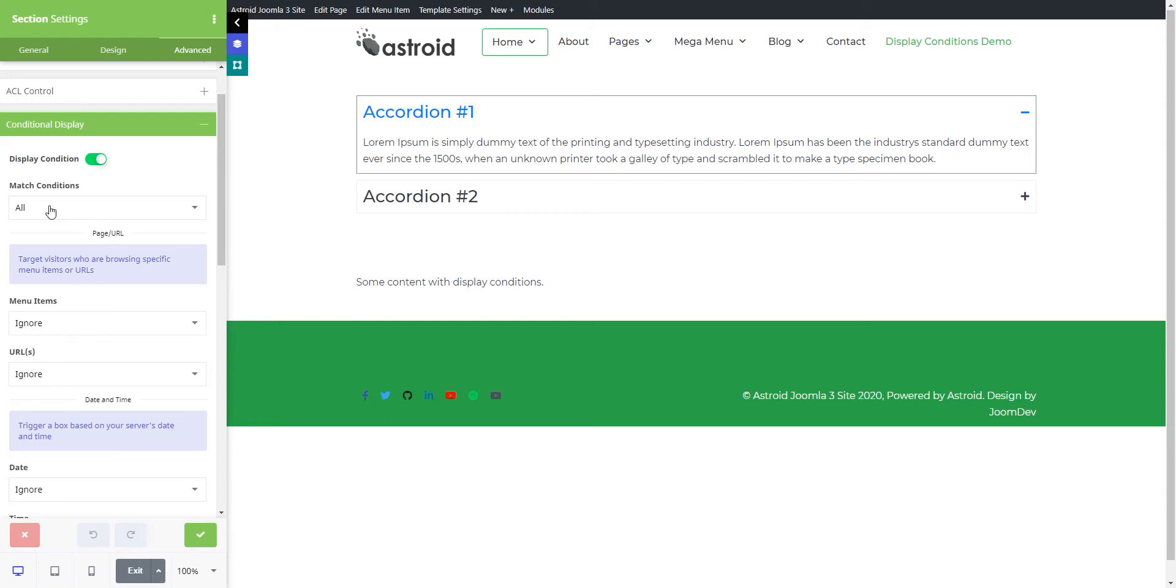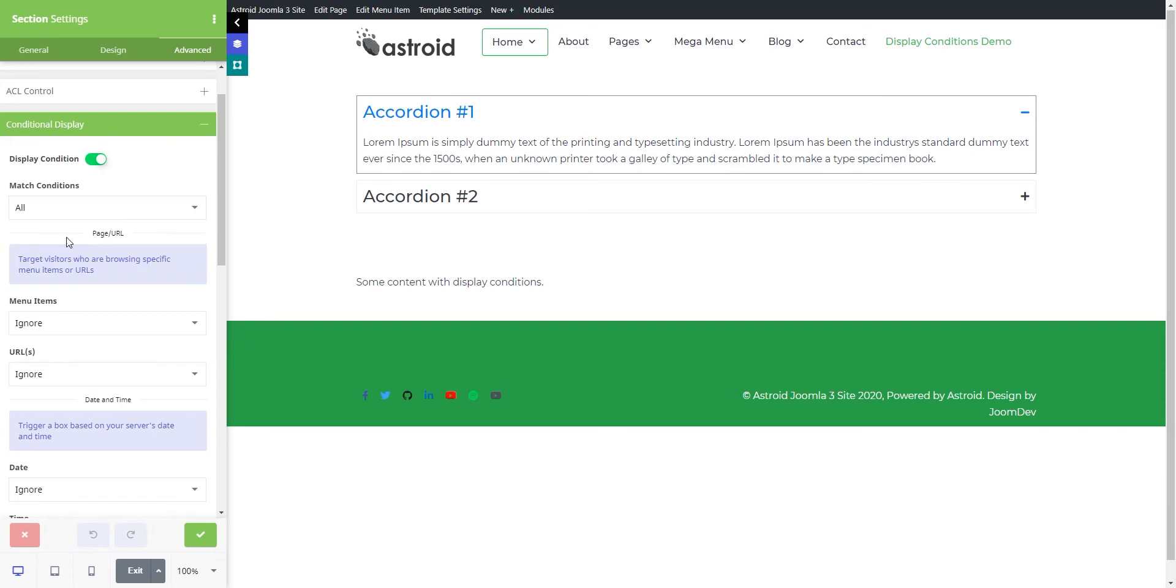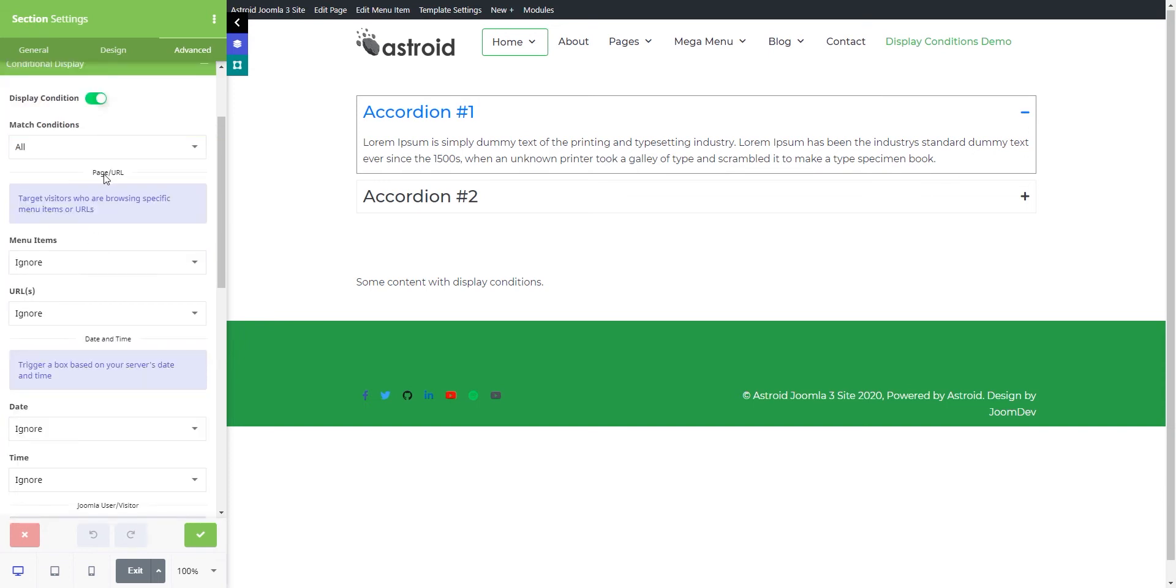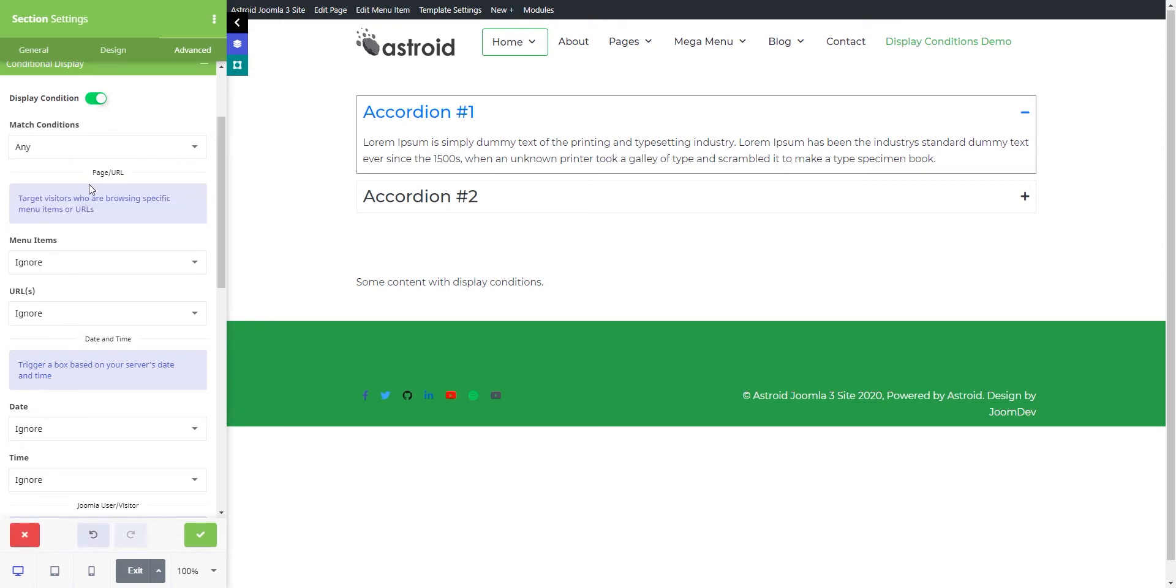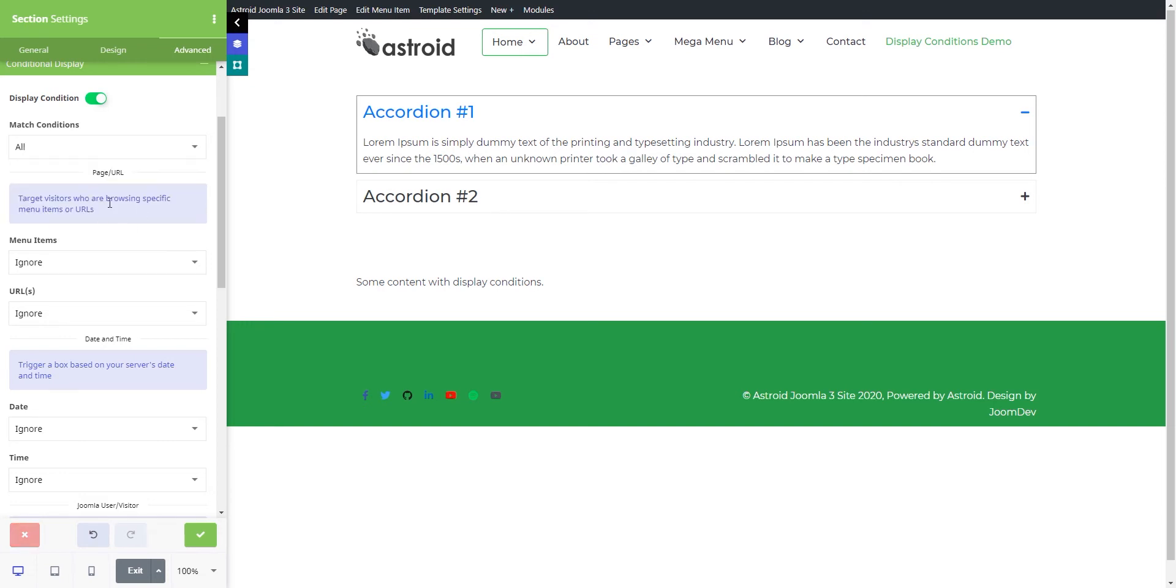Once I turn it on, the first thing is whether I want to match all conditions or any conditions. I have all of these conditions here, and I can either say if any of these are matched, then display this section, or if all of these are matched, then display this section.